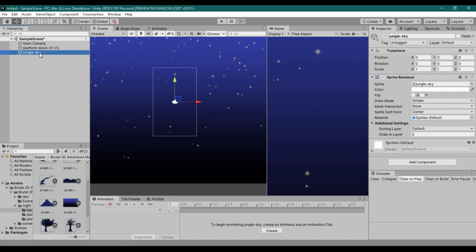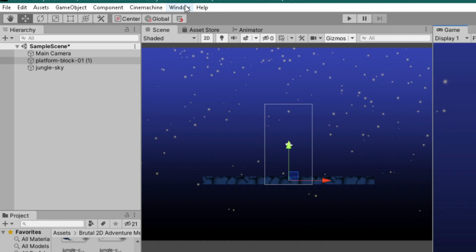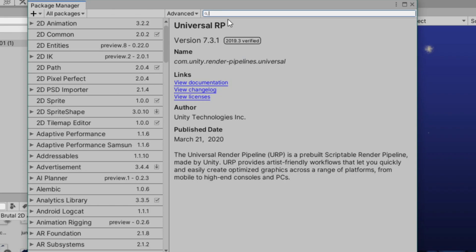First we need to install a Universal Render Pipeline, or URP. To do that, go to Windows, Package Manager, and search for Universal RP, then install it.